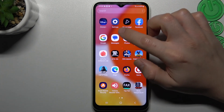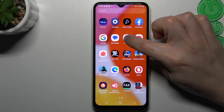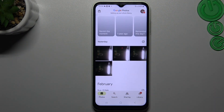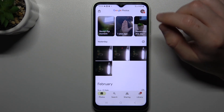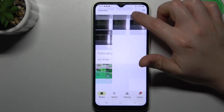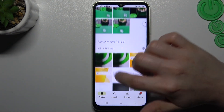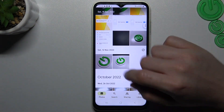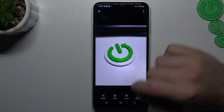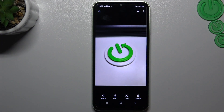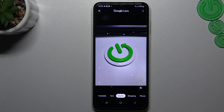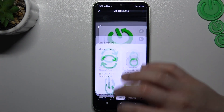Now I'm going to show you the first method. We have to open Google Photos — if you don't have this app you can download it from the Play Store. Look for the photo that you want to search, like this one, then just tap on Google Lens and the process starts automatically. Very simple.